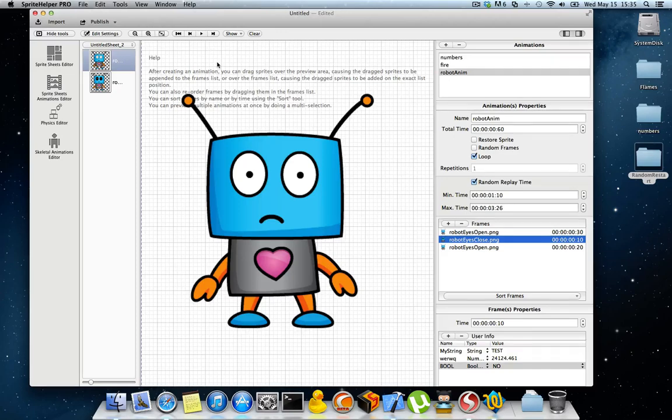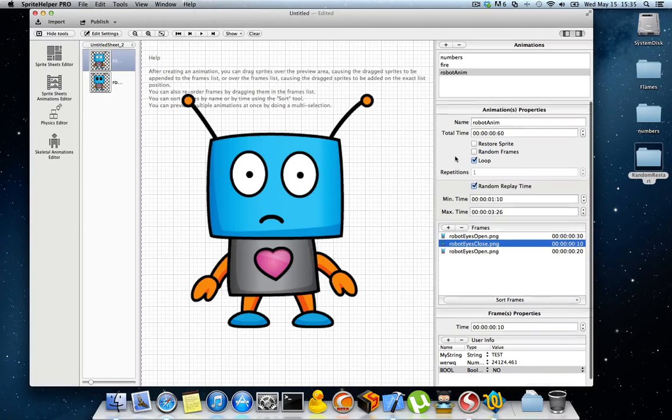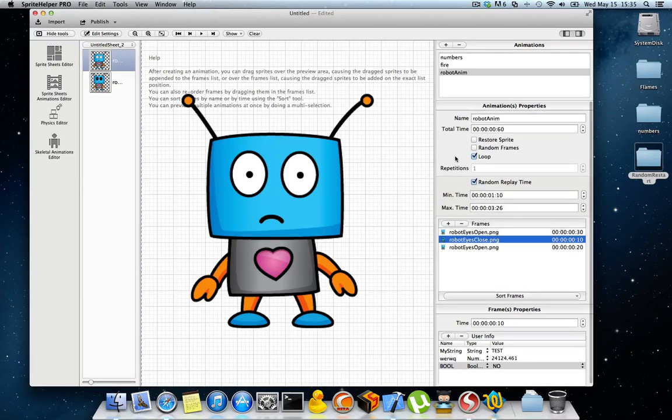So this is the Sprite Sheet Animation Editor. While it's not very complex, it can produce very complex results.